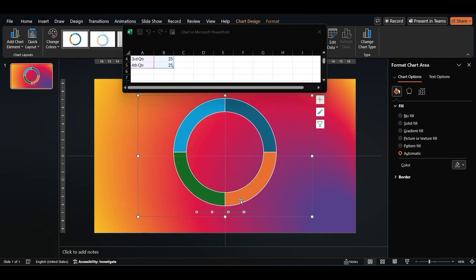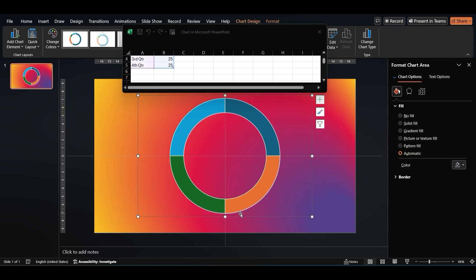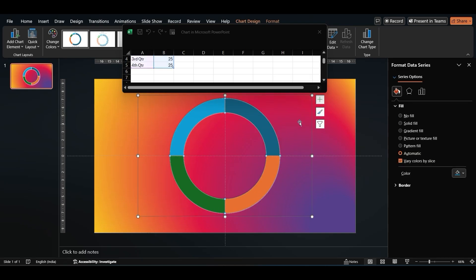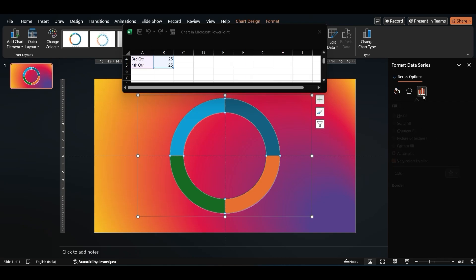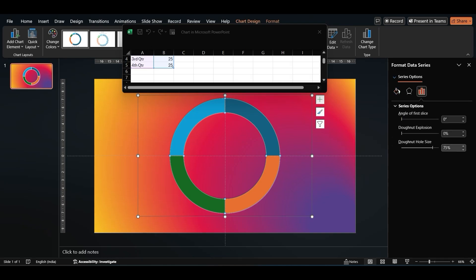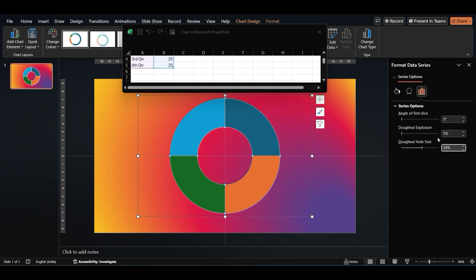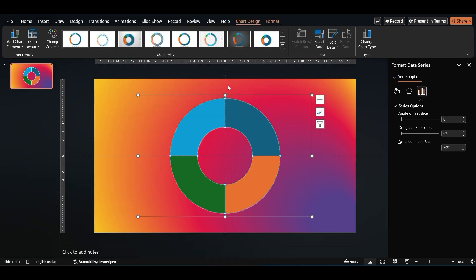Now let's make it a bit more interesting. In the Format Data Series pane on the right, go to Series Options and change the donut hole size to 50%. Then go ahead and close the Excel window.